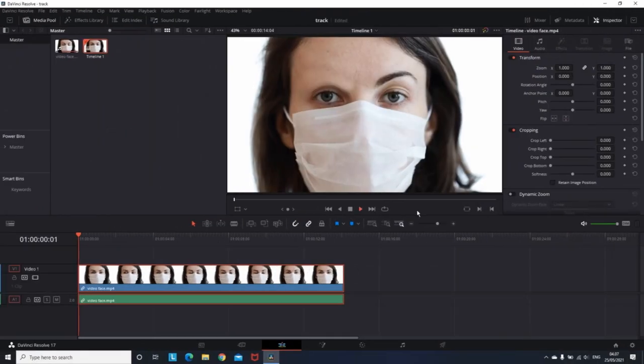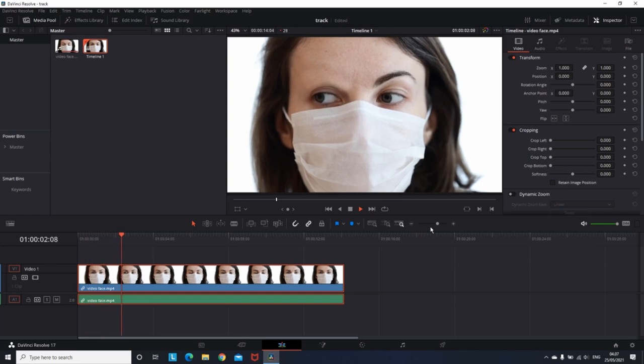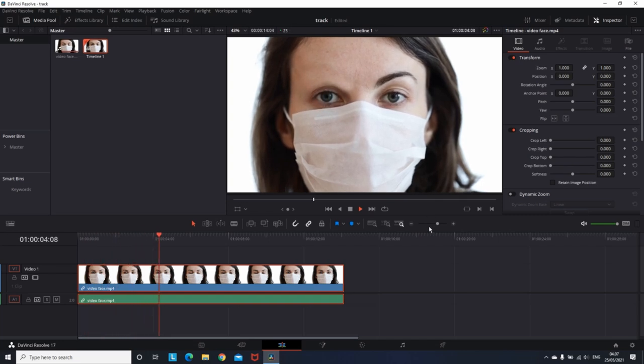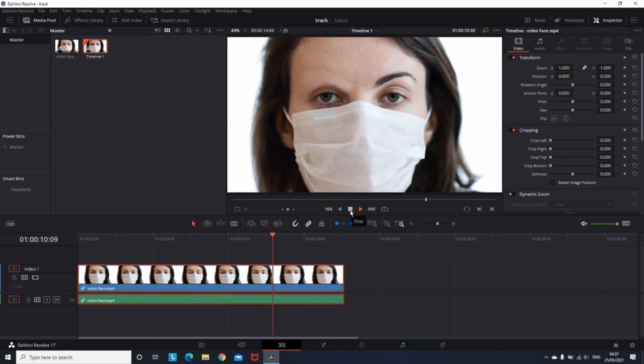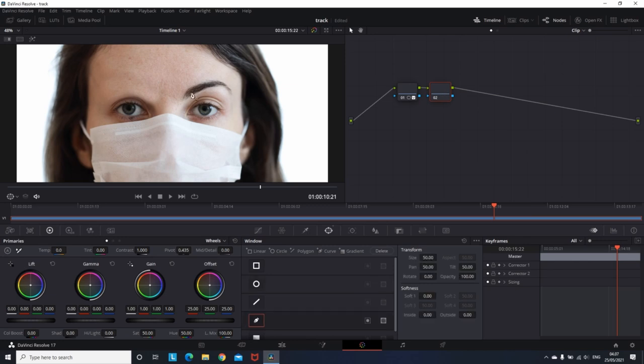So this is the result. And if you have any object other than this to remove from the video, you can go back on the color tab, duplicate the note, and repeat the same process with the masking, tracking, and softness, and you're ready to go.